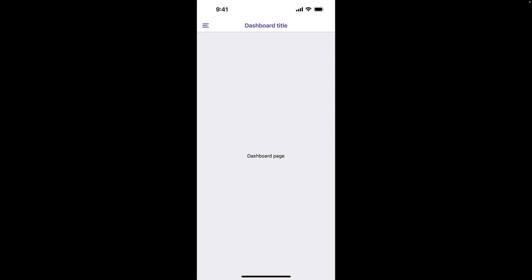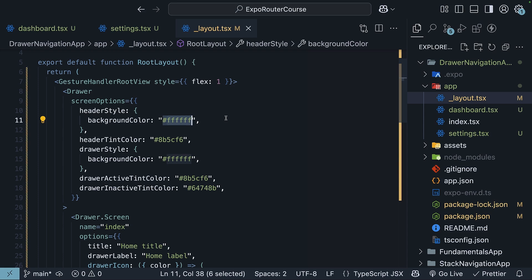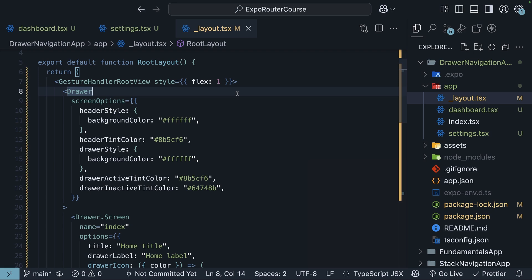Save the file and reload the app. You should see the updated styles. I have used white to keep it clean, but feel free to use your own colors. As you can see, implementing drawer navigation with ExpoRouter is surprisingly simple. If you want to further customize the drawer, please refer to the react navigation docs for more options.